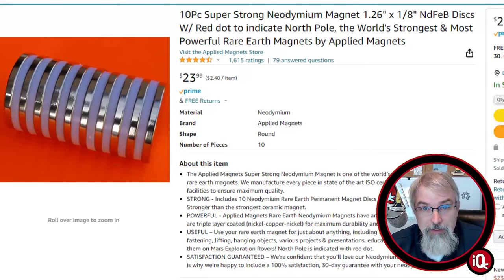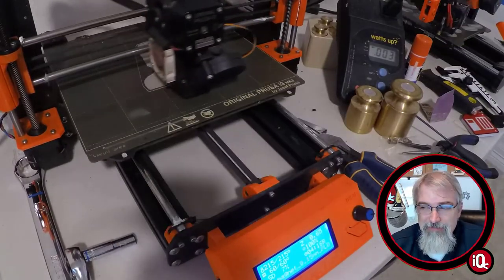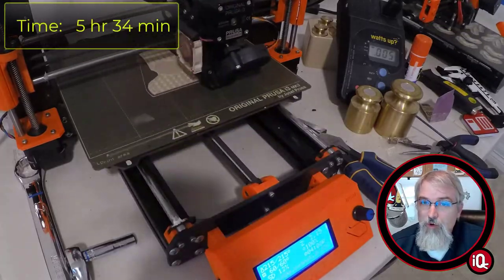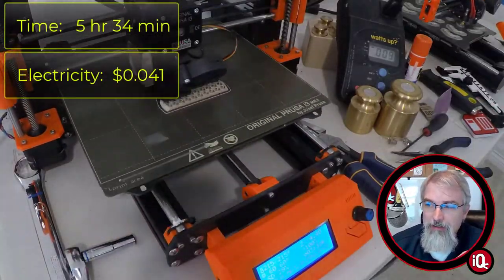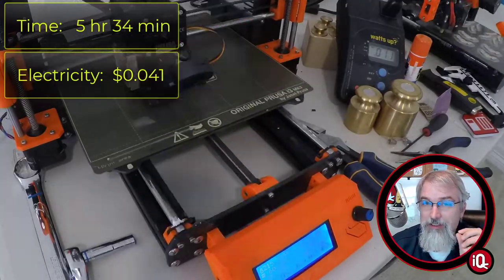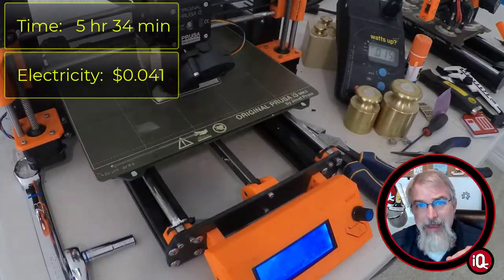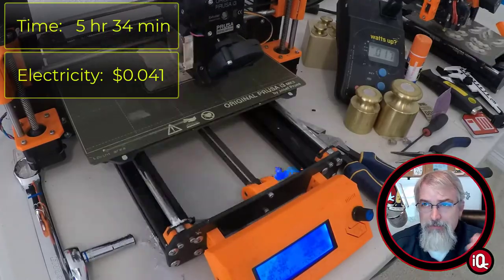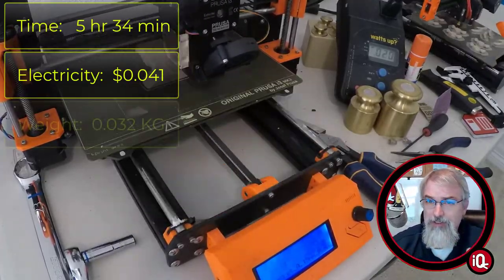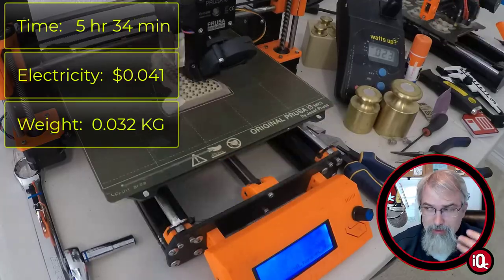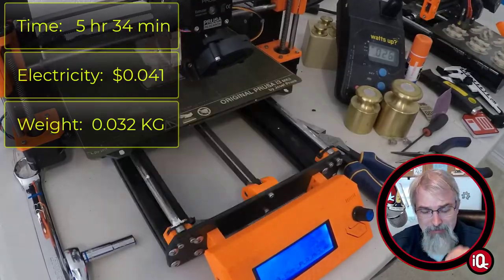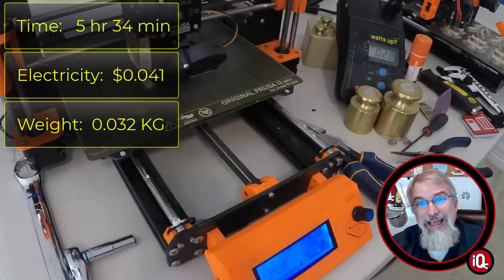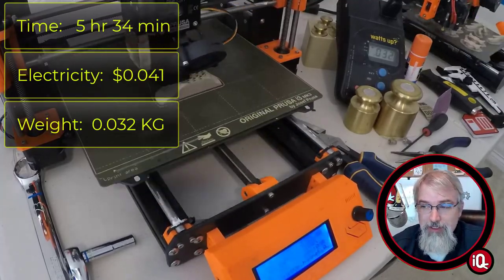Okay, with that, let's go over the numbers. So this took five hours and 34 minutes to print. It took 4.1 cents of electricity, and it weighs 0.054 kilograms, however, that's with the magnet. Now, this magnet weighs 0.022 kilograms, so you subtract that, you get 0.032 kilograms with the material, which comes out to 64 cents with the material alone.